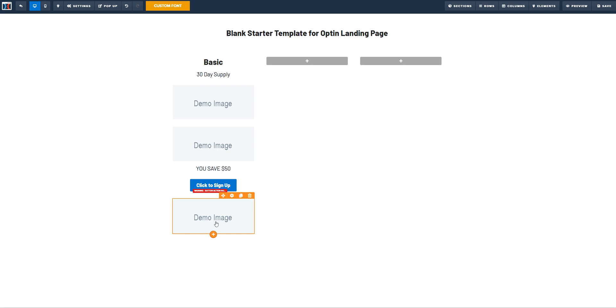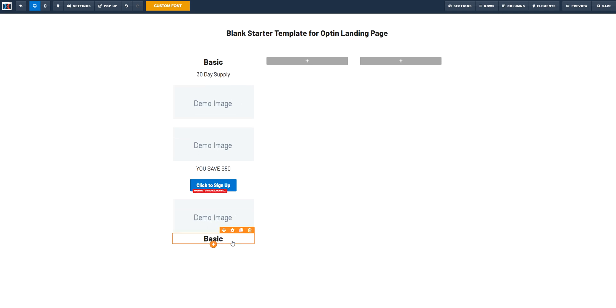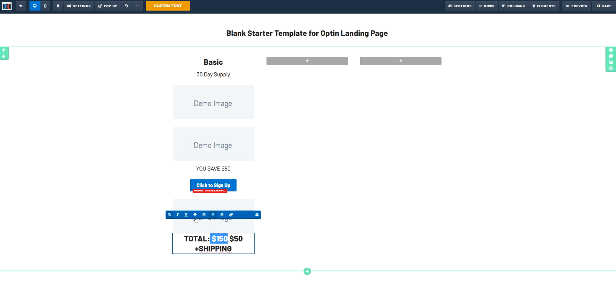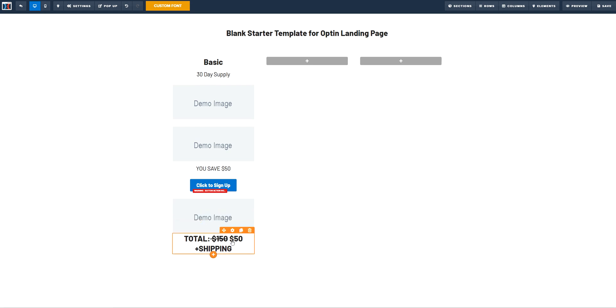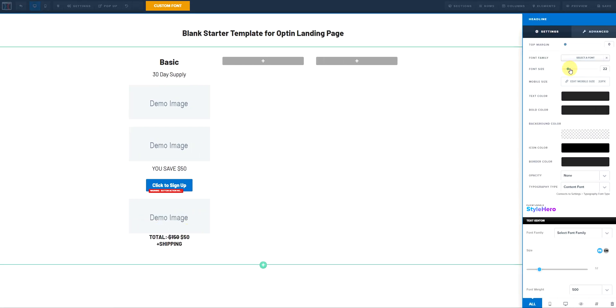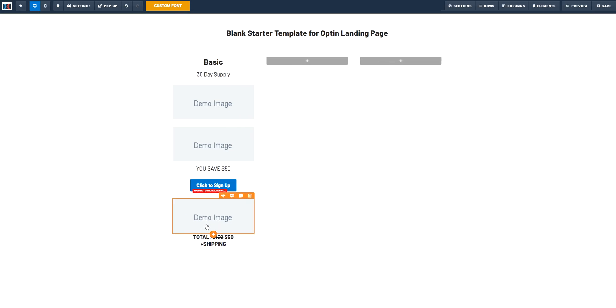You simply add the elements that you absolutely need. We are going to add another image and then lastly we are going to add another text. Now this text is going to be total 150, 50 plus shipping. So now here we are going to use this one. We are going to make this shorter a little bit. So yeah, this is going to be the structure.